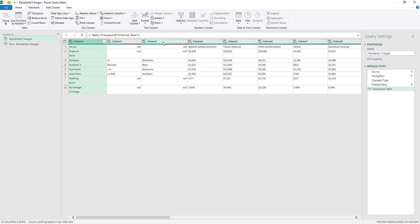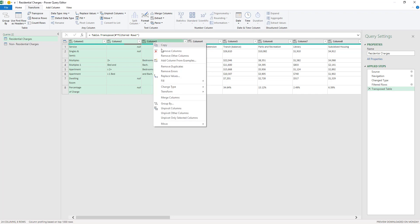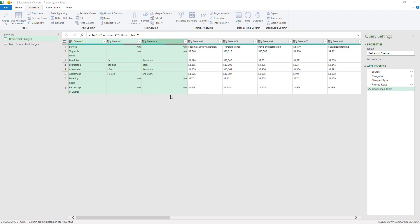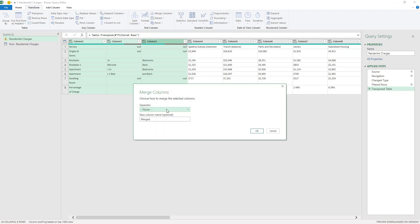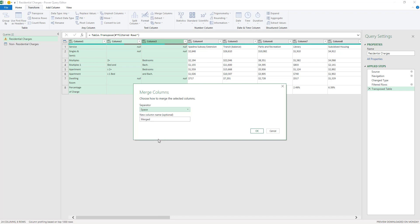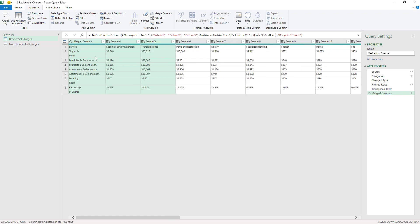I'm going to select the first column and I'm going to press and hold shift and then select the last column. I'm going to right-click and then merge columns. And now it's going to ask me if I want to separate the columns with a separator and I'm going to separate them by space and I'm going to merge the columns and name them merged columns. And I'm going to click OK. So as you can see here, I managed to merge the columns here.